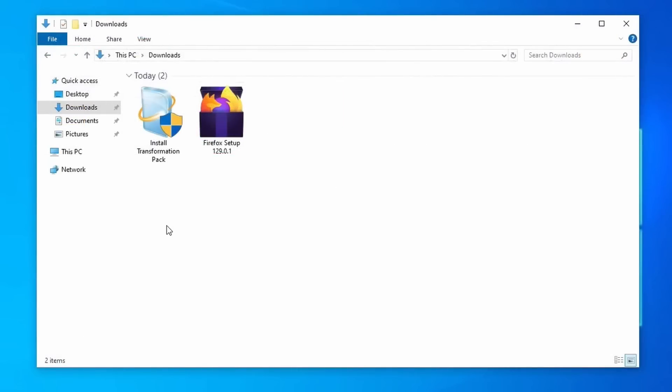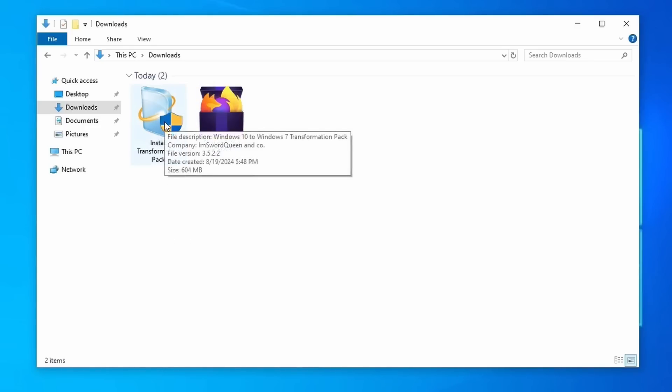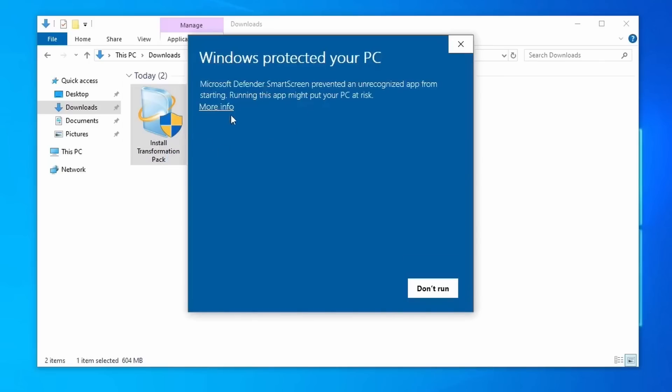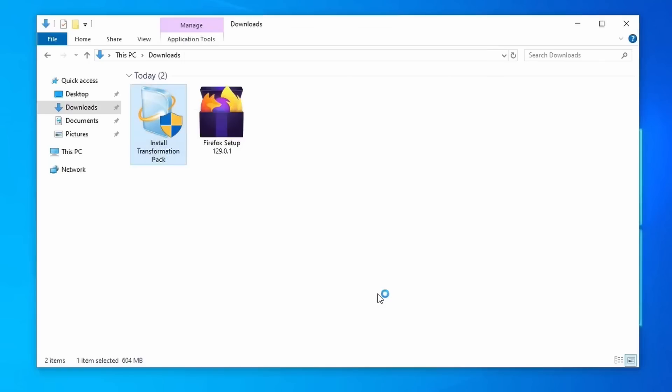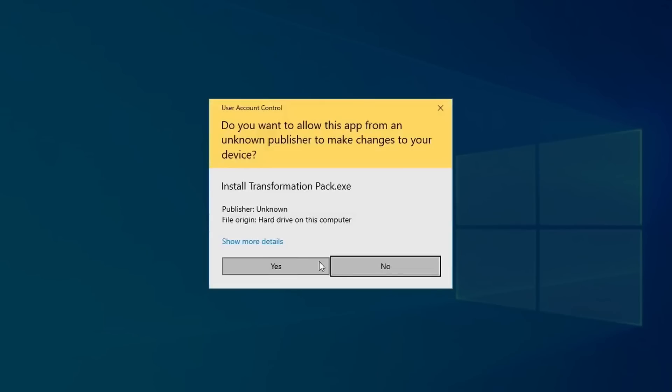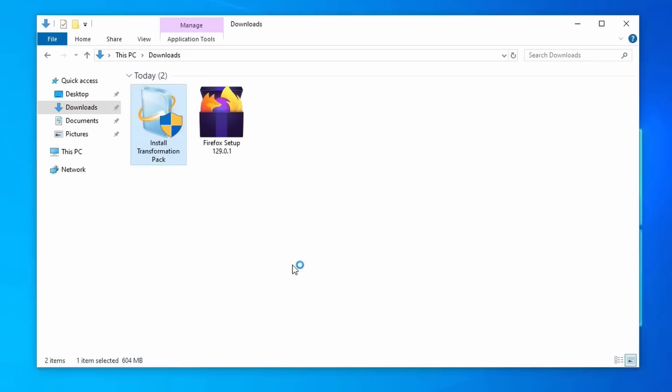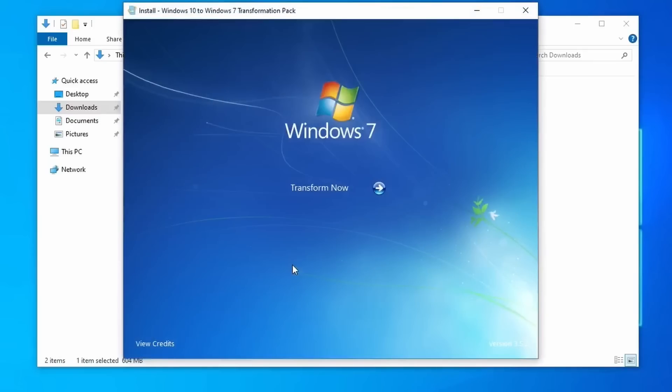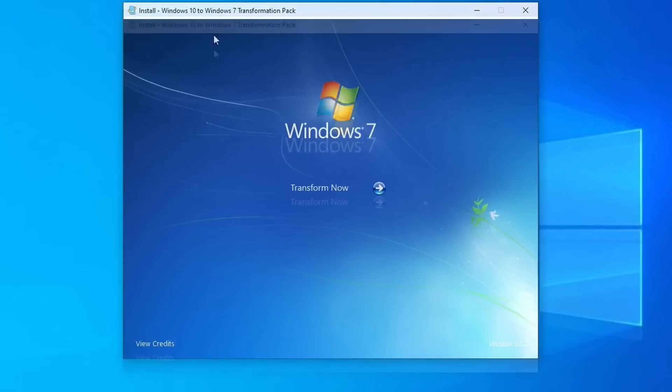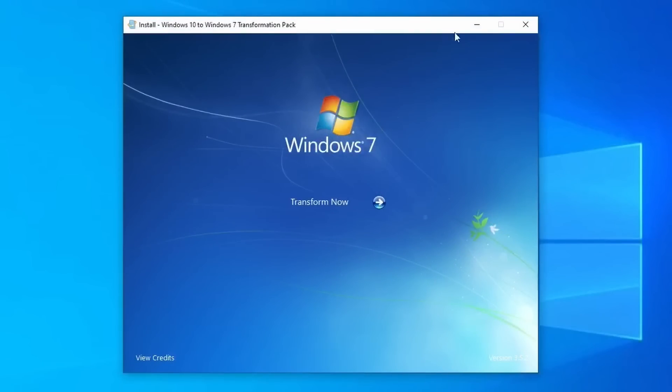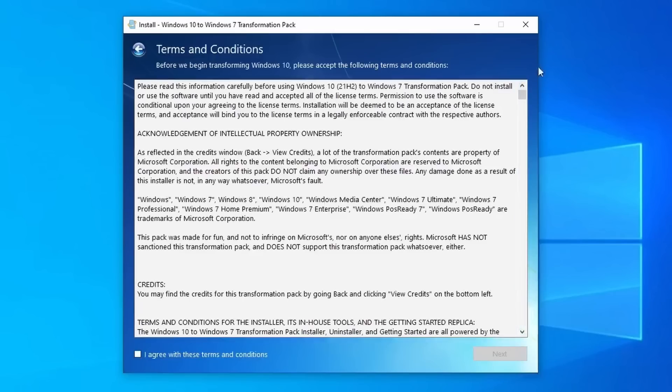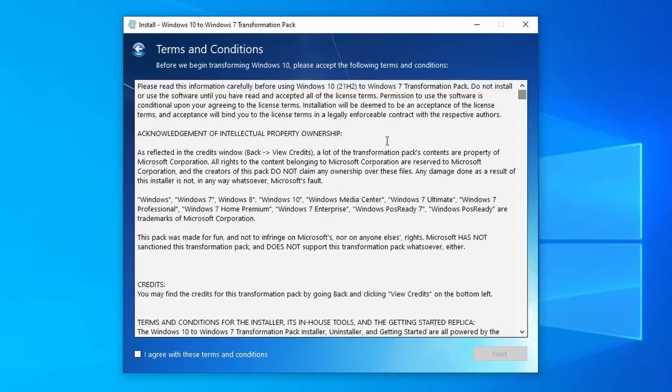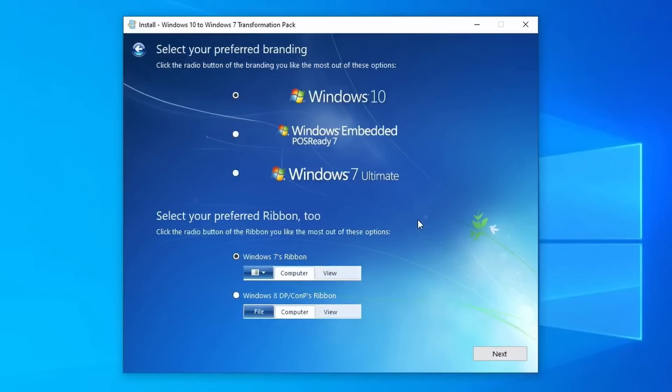So we have the transformation pack downloaded now, so it's just this install transformation pack icon here. We are going to run this to install the pack onto this computer. Just give it a second. It'll say Windows protected your PC, but it's fine, so we're going to run anyway. It may take a bit of time to open because it is unpacking a lot of files because this is a large file. You can see that it's finally opening now. So this is what it looks like, it's pretty cool. It has the credits down here if you want to look at that, and we have the transform now button. So we're going to click transform now. There's a license agreement and all that and the terms if you want to read that if you want, or you can just accept it and hit next.